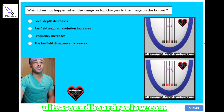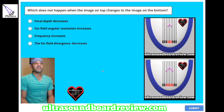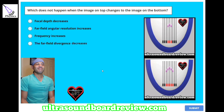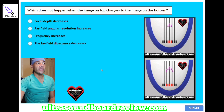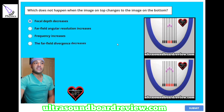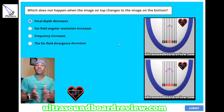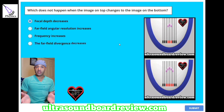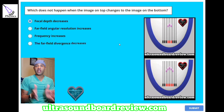So what happens when this top image changes to this bottom image? The correct answer is A — focal depth does not decrease. This diagram represents dynamic aperture. The function of a dynamic aperture is to essentially move in and out electronically between a small crystal and a large crystal.